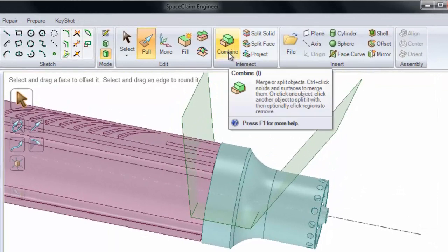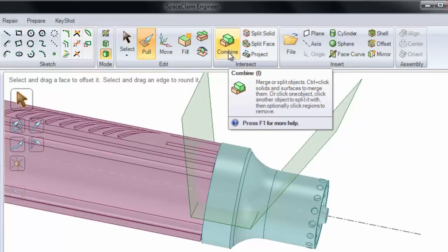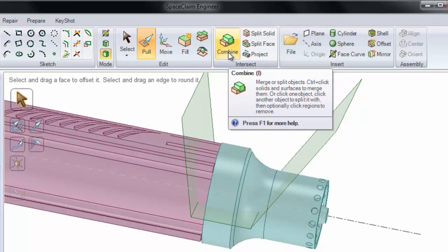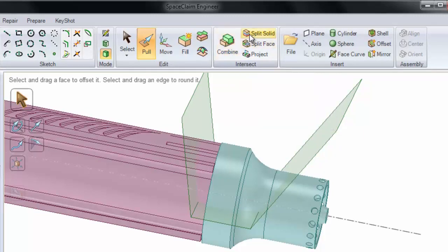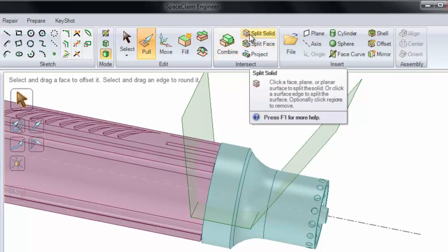Combine always stands for the combination of two objects. This can be two solids, two surfaces, a solid and a surface, a solid and a plane, or even a surface and a plane. And you can use this to merge or split. Split Solid, on the other hand, always splits a solid. It always cuts a solid by a planar face, a cylindrical face, a spline face, or a plane.